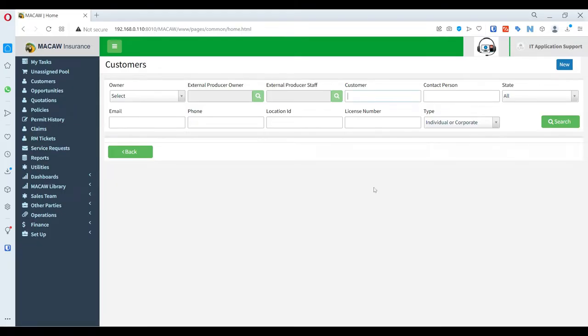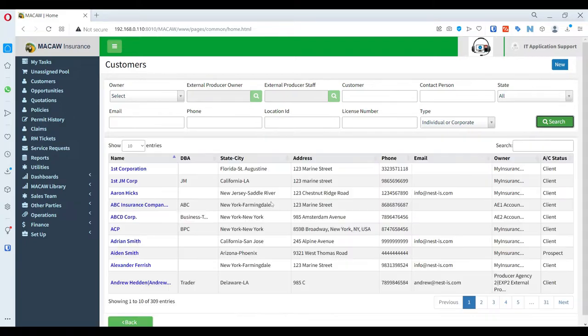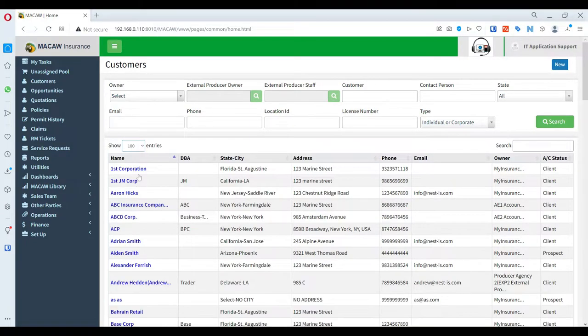Traditionally, policy management systems work around the policies. It is sometimes difficult to understand the customer's portfolio since multiple policies, communications, and customer attributes are to be viewed in different workflows.